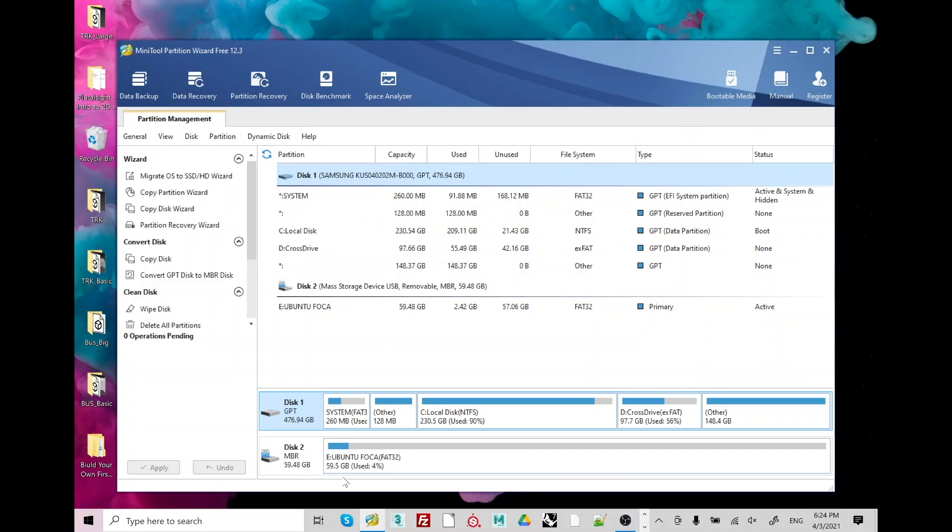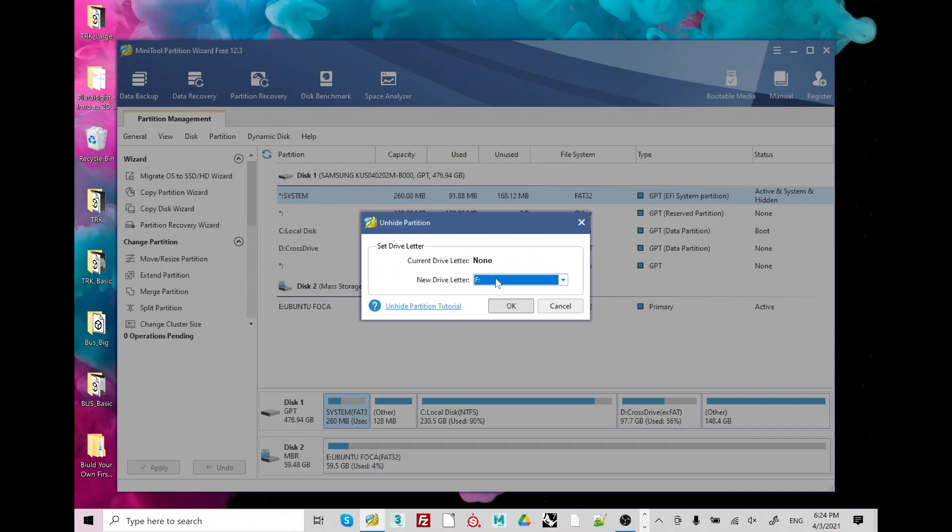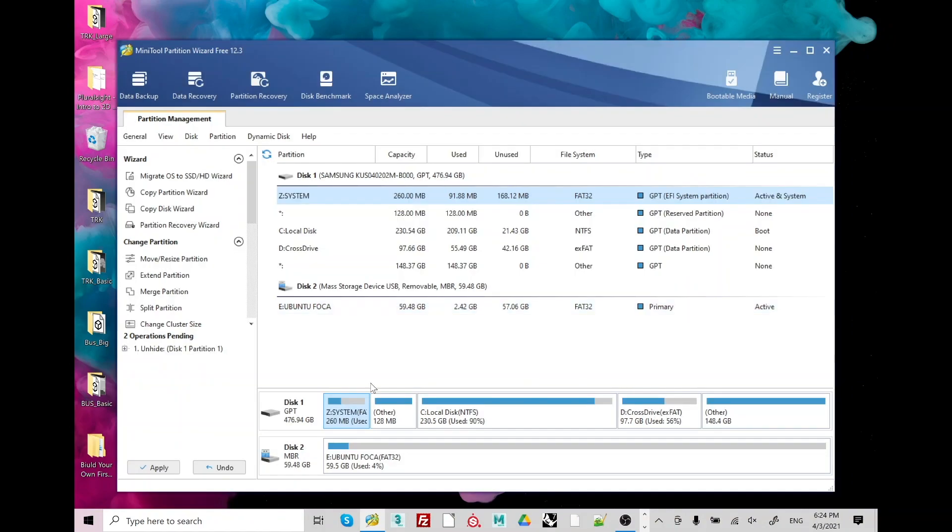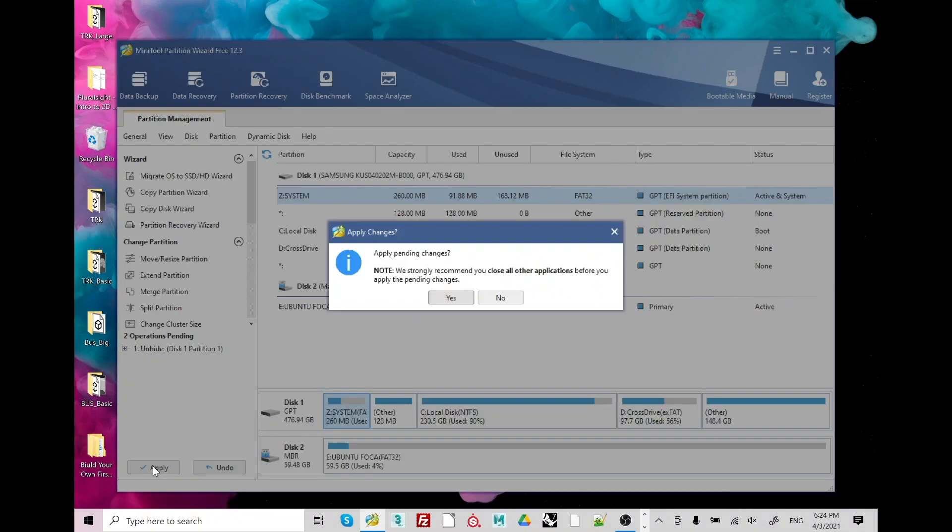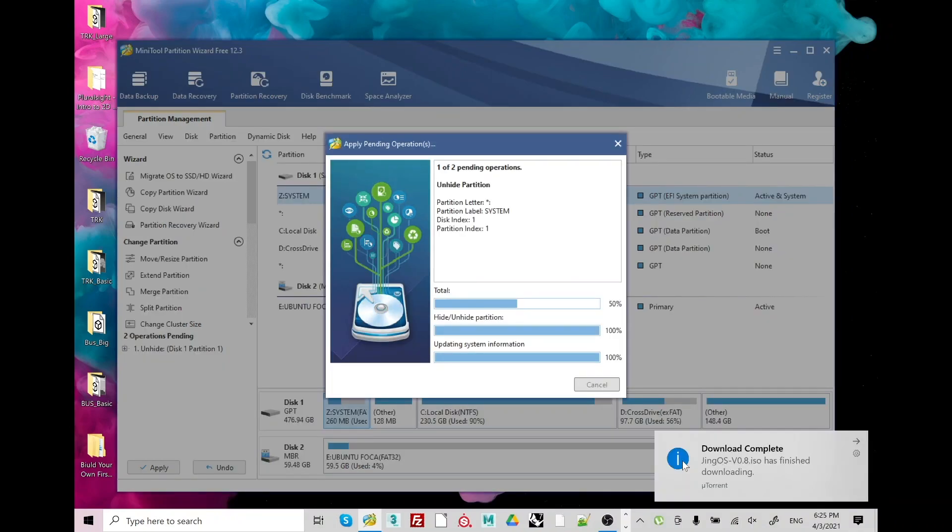Before everything, you need to backup your system using mini tool partition app and hide your system EFI.